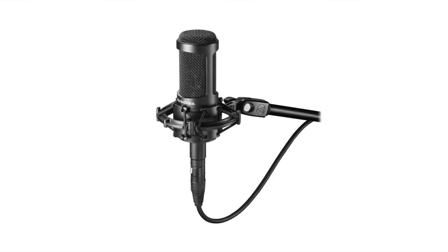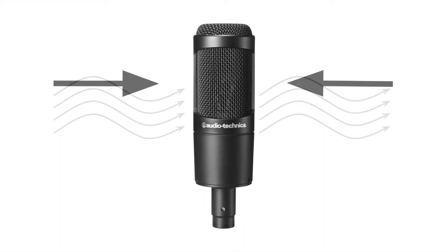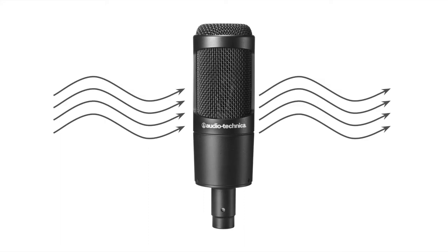Condenser microphones come in a couple different varieties as well. Large diaphragm condensers, like this AT2035 from Audio-Technica, are ideal for studio and recording situations as they're extremely sensitive but offer a pre-eq sound. However, their lack of side rejection makes them a little bit susceptible to environment noise and very susceptible to wind.